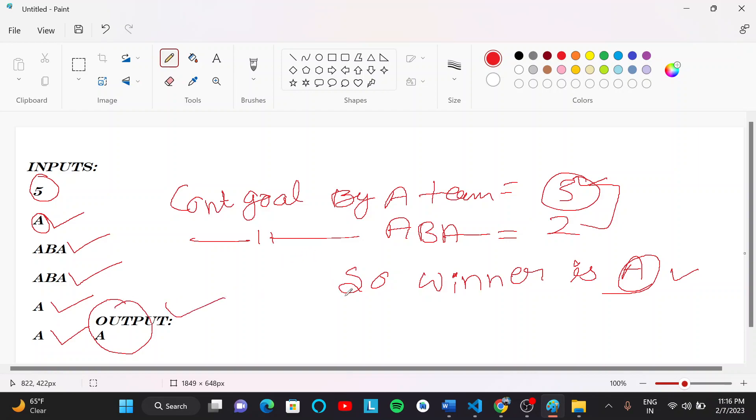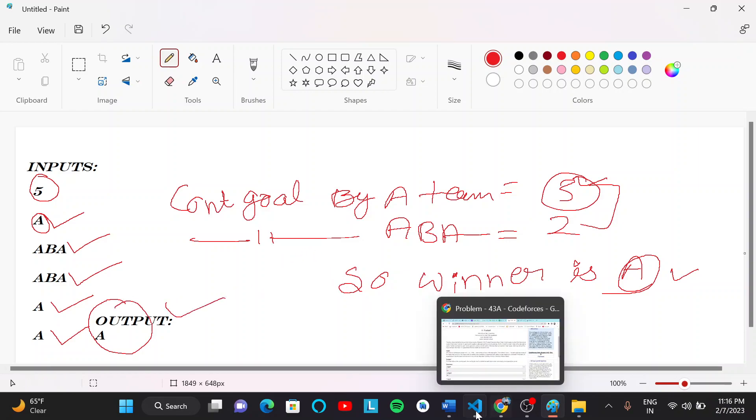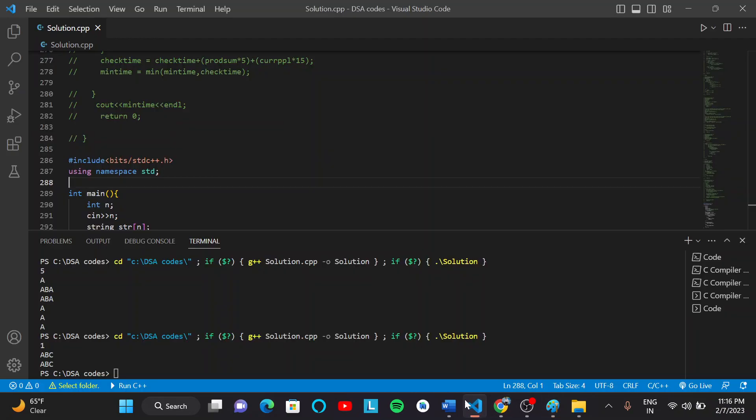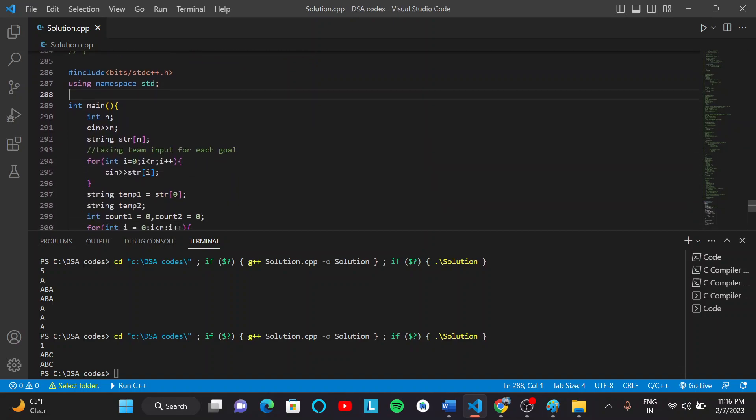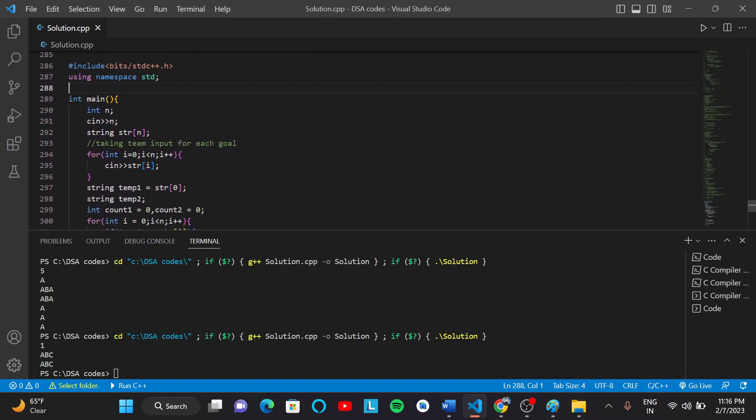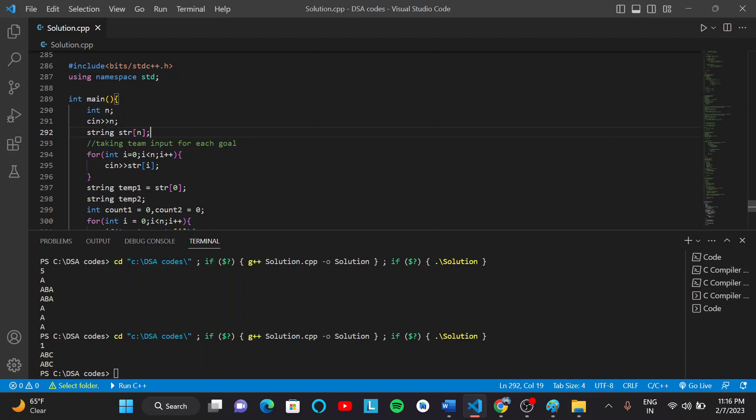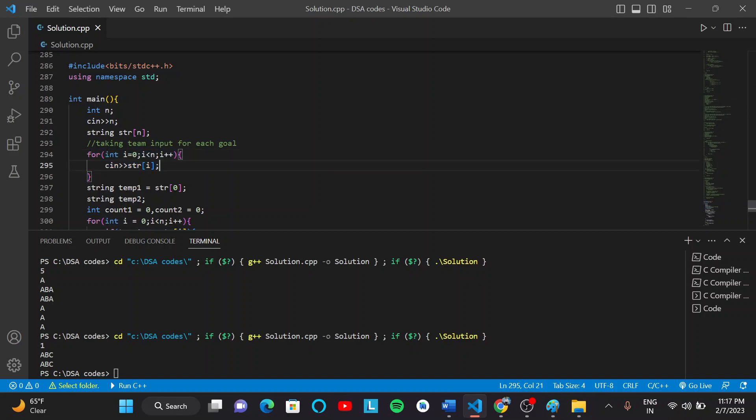Now we will jump to the code part. You can see first we will make a string type of array and store a string in this array by the for loop.